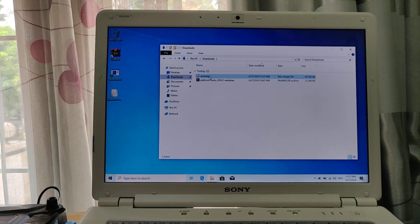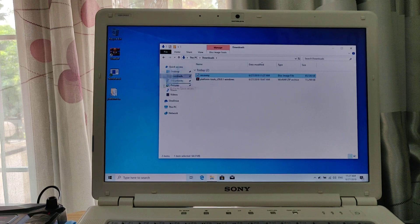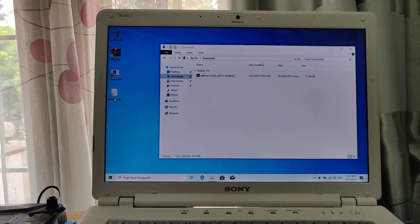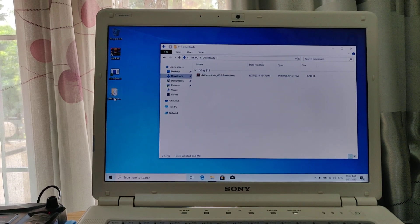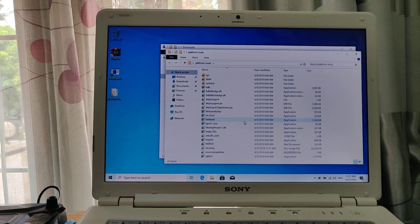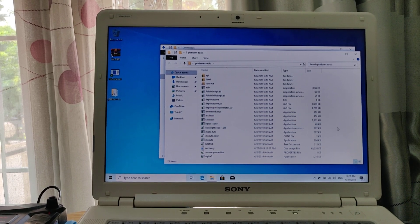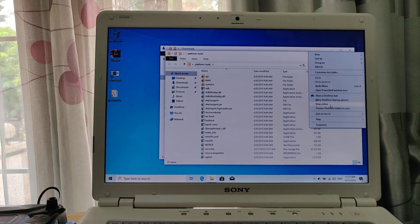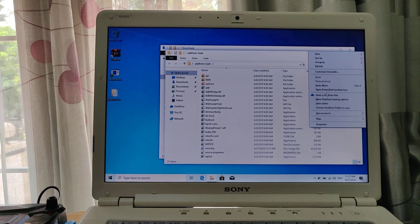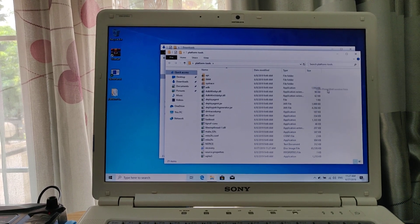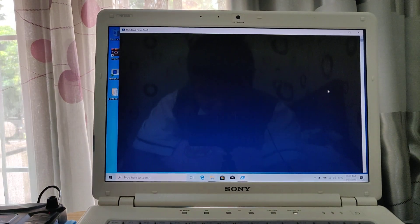To make your life easier, just rename the file to 'recovery' like that. Now move your recovery IMG file to the platform tools folder, then open that folder, hold Shift and right-click to open a PowerShell window here.